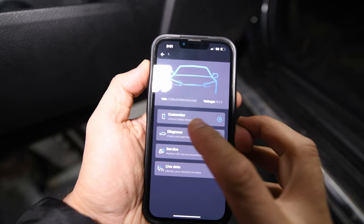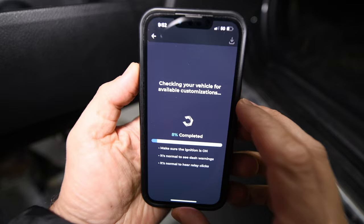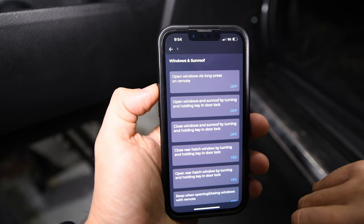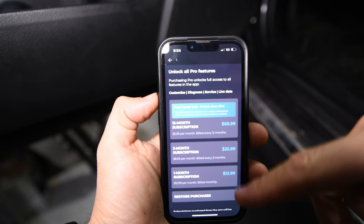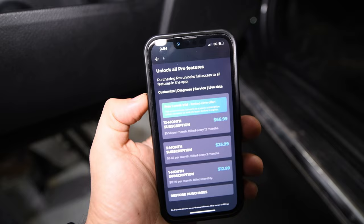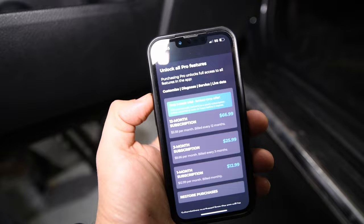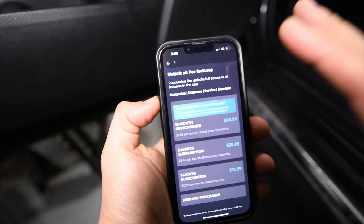As you can see, we can customize and unlock hidden features. It's gone through its process of detecting the vehicle and what options there are to change. It's given me a whole bunch of options — let's go to the most popular one: windows and sunroof. Here's a cool option: open windows via long press on remote. Let's turn that on and save. Now it's giving me some options — let's do the free trial. Make sure you cancel it after the one week trial, otherwise you will get charged for the full year. Make the changes you want within the first week, then cancel the subscription and you will not be charged.